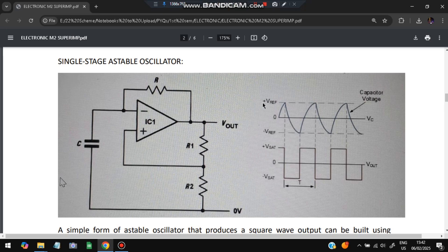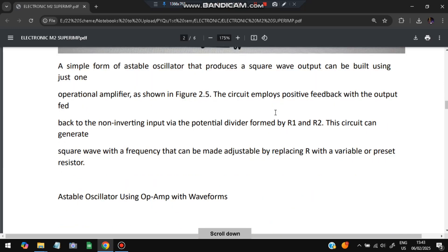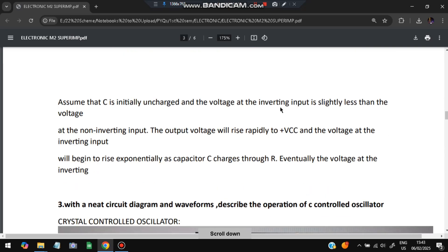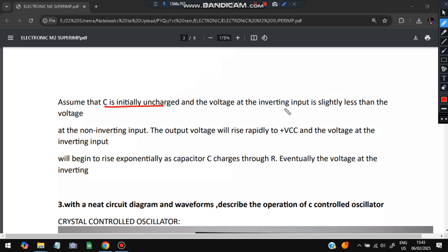Astable provides a continuous train of pulses. Monostable produces a single output pulse. Bistable produces two stable states and requires a trigger to change from one state to another. A single-stage astable multivibrator using an op-amp has a resistor followed by the op-amp, with a capacitor followed by two resistors. Initially, the capacitor is uncharged and the voltage at the inverting input is slightly less than at the non-inverting input.